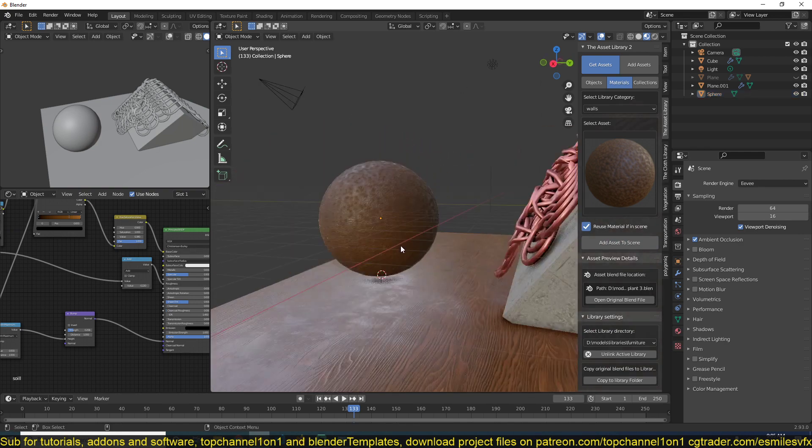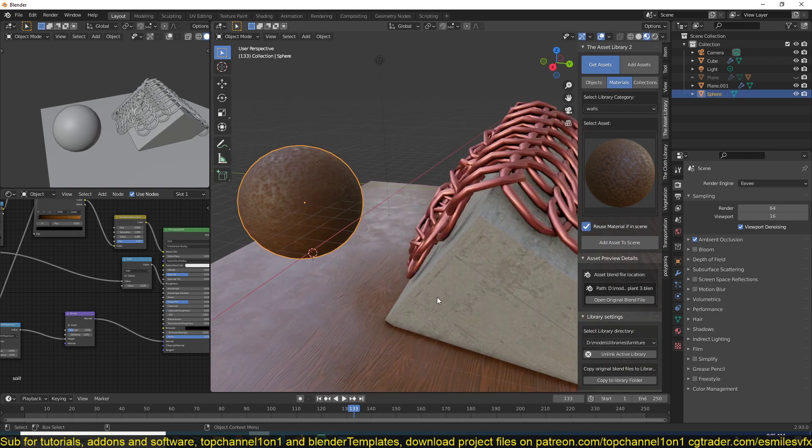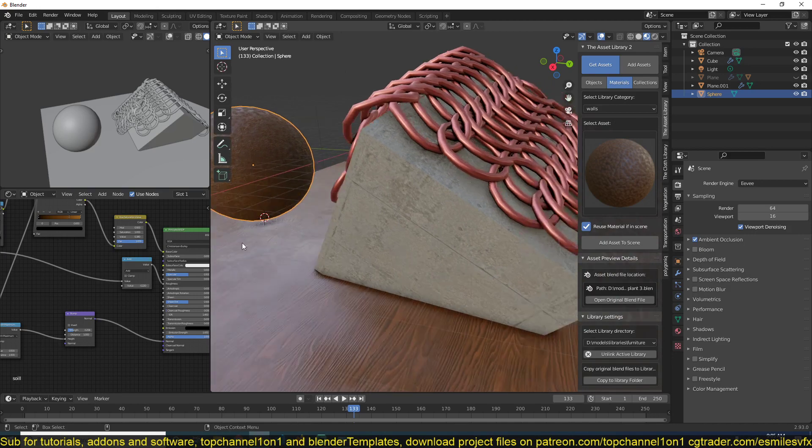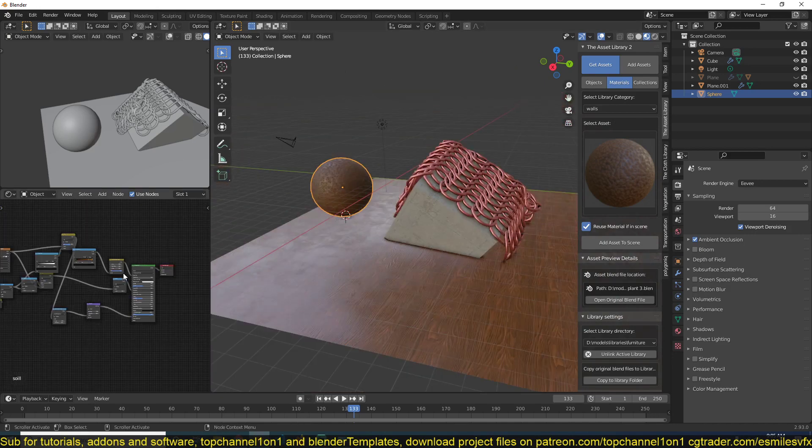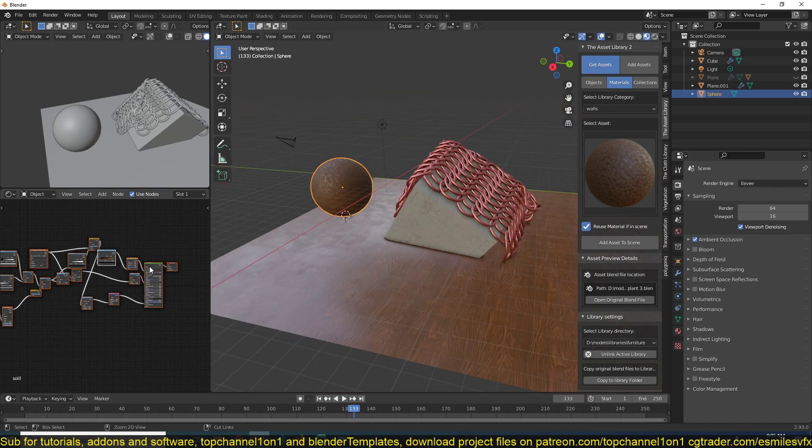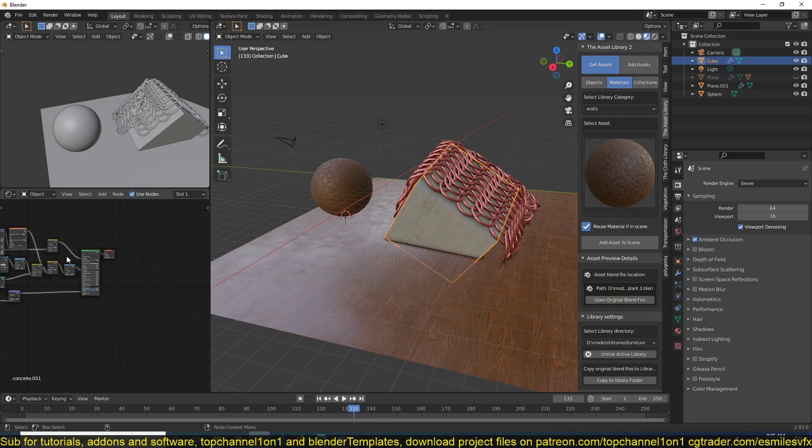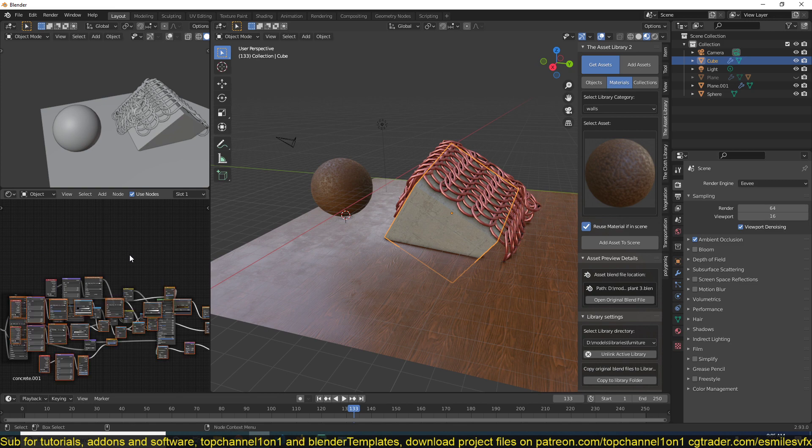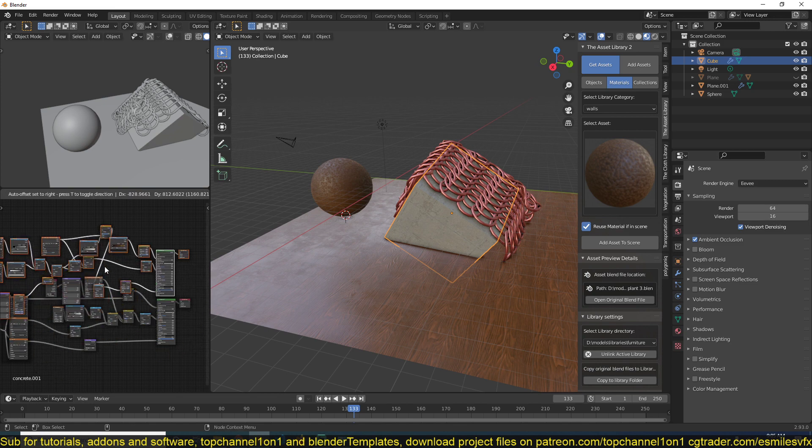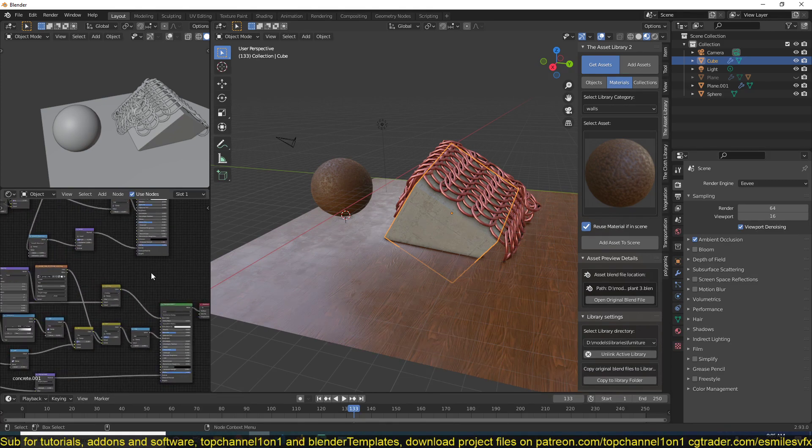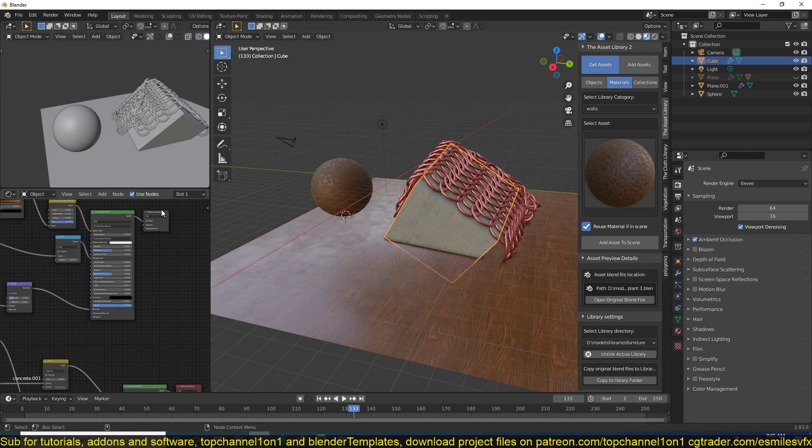You can see the material I want to blend. What I can do is copy everything here with Ctrl+C, make sure you have at least one active node, then go to this material and paste everything directly. Now we have two output nodes. We don't want that, so I'm going to delete this one.